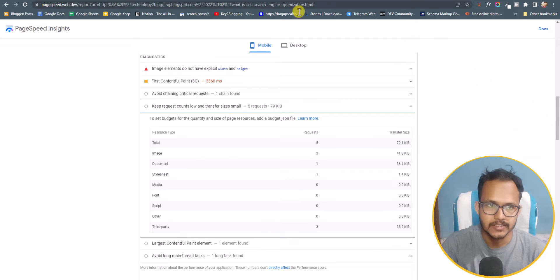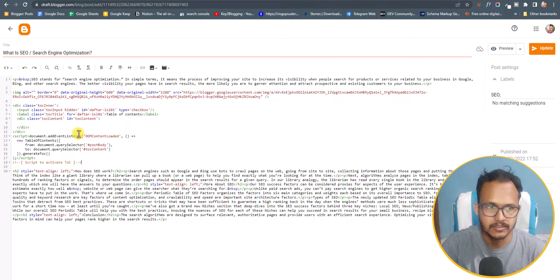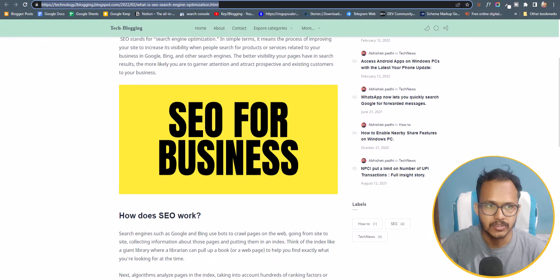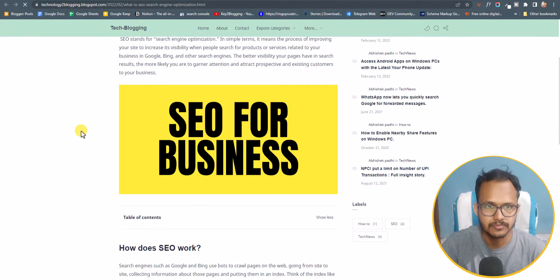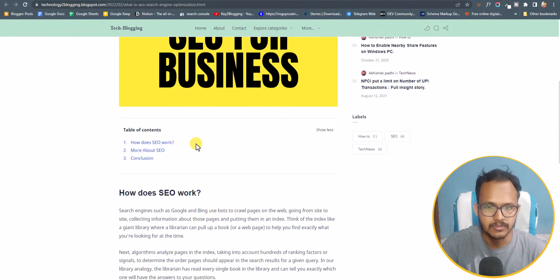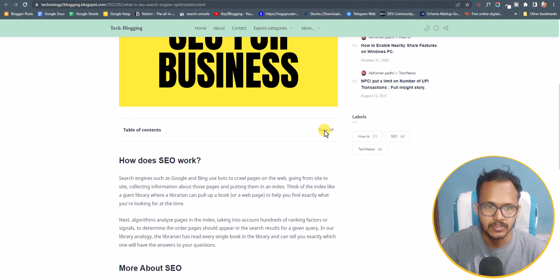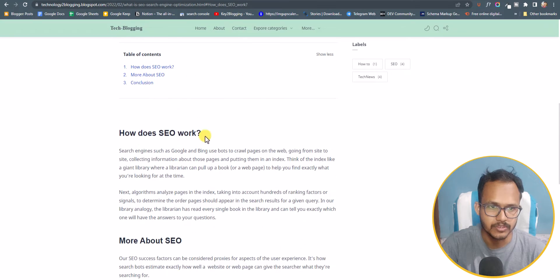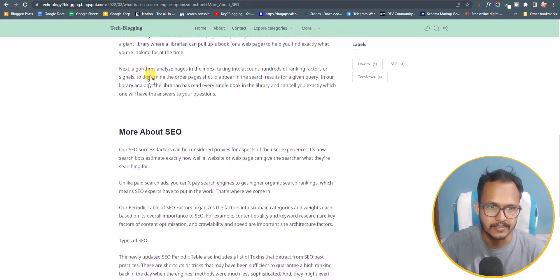Now we've added the table of content code — let's update the post and refresh the page. As you can see, the table of content is added. The show all and show less buttons are working, and I can easily jump to different headings.